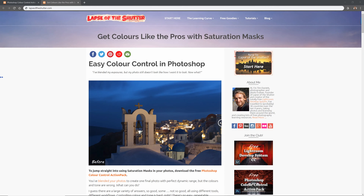Hello, I'm Tim Daniels from Lapsoftheshutter.com and I'm going to show you how, in under three minutes, you can use Saturation Masks in Photoshop to take control of colour and tone to go from this to this. Let's start by opening the photo in Camera Raw and making a few minor changes and then we can open it up in Photoshop.